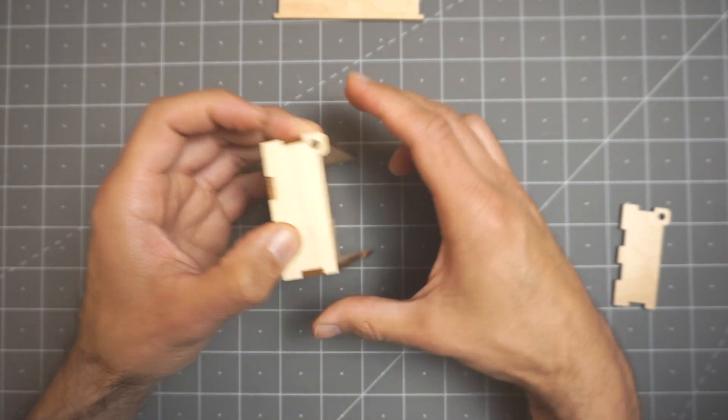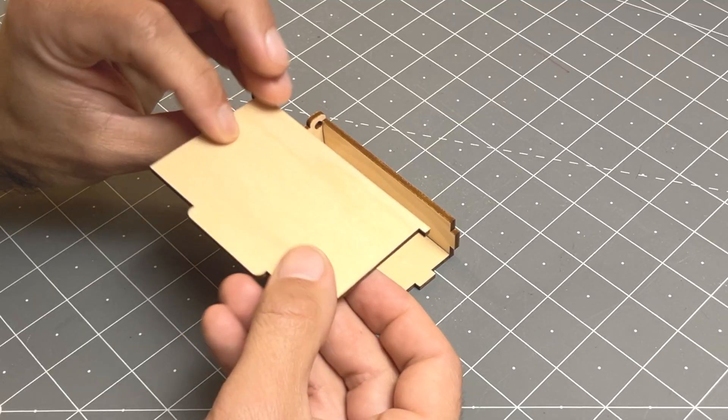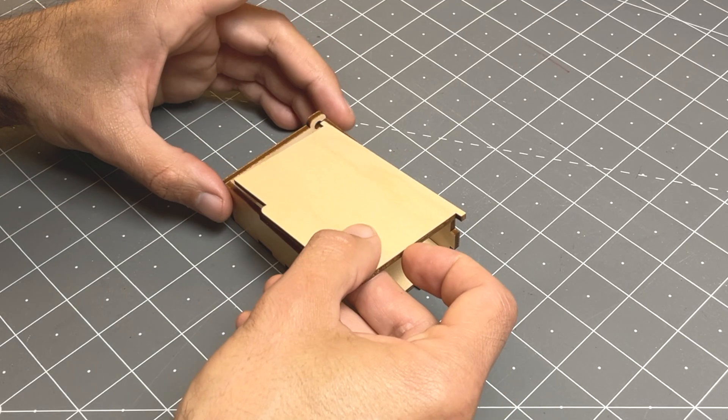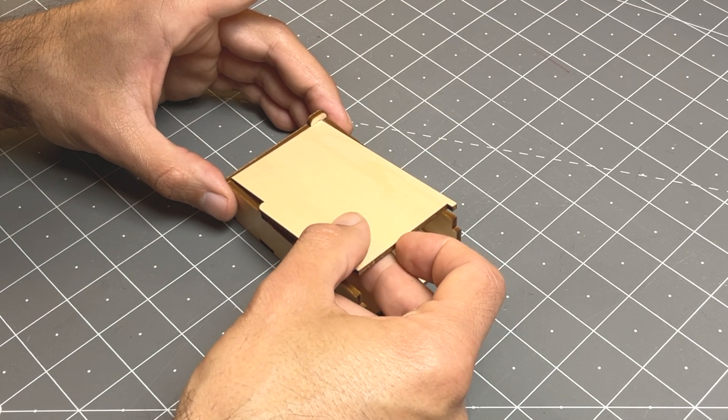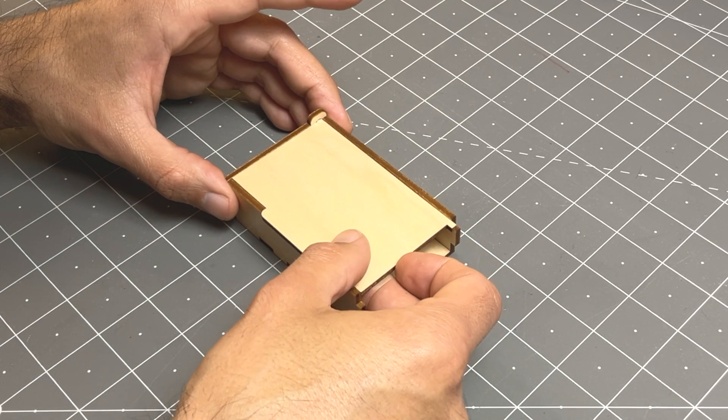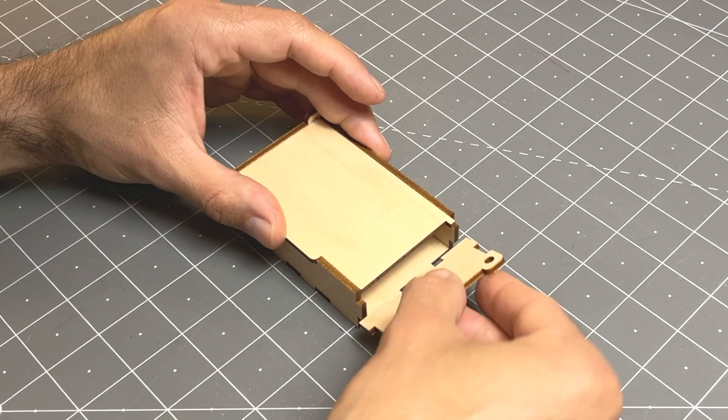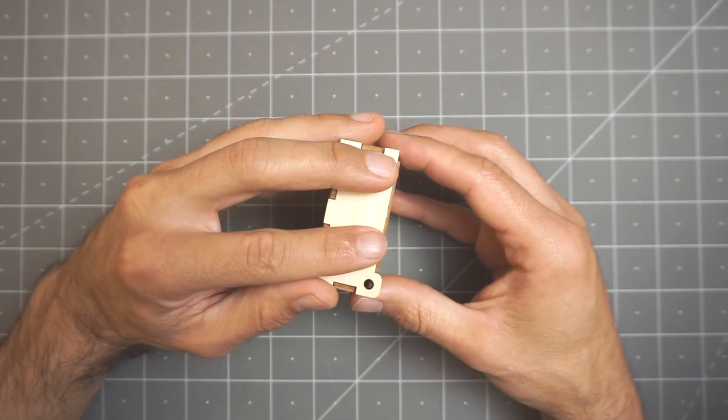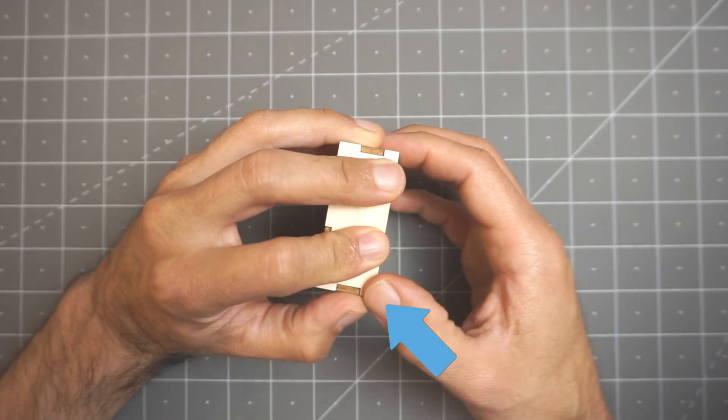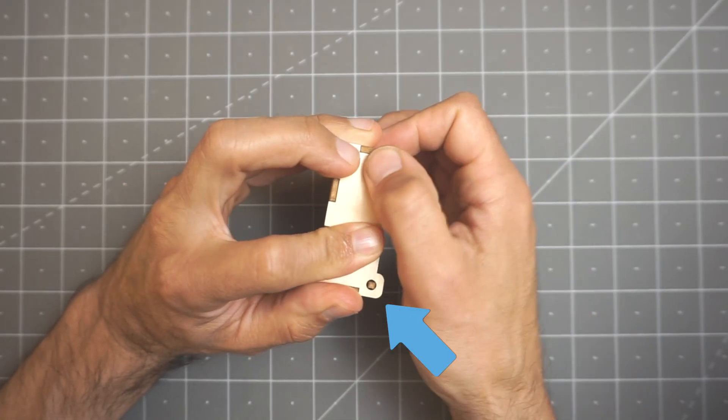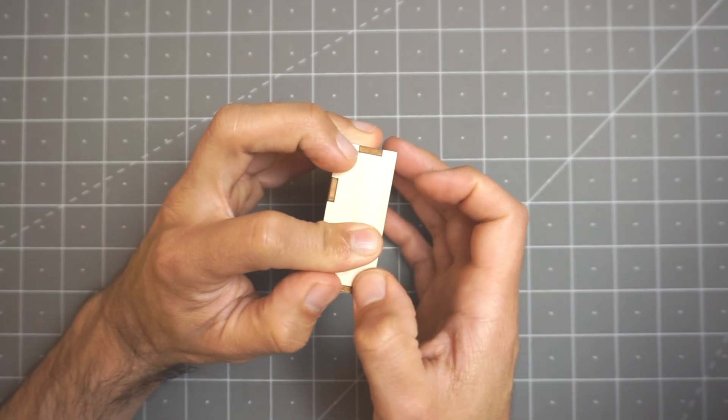Before we do the opposite side, we need to insert the lid, and it's nice that it stays in place with that finger hold on the notch. At this point we make sure that the pin goes into the hole before we press that side.